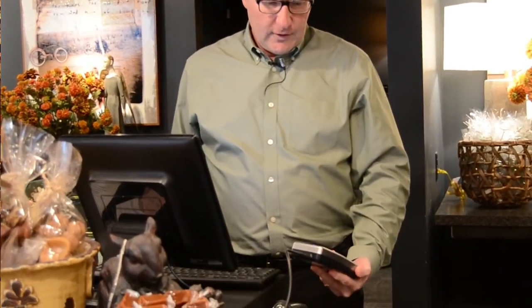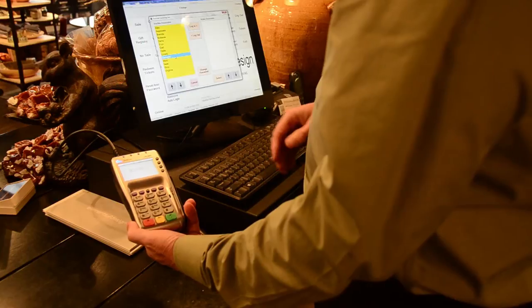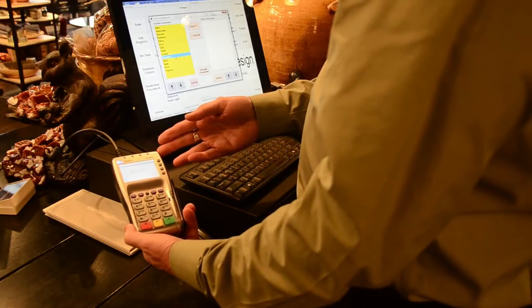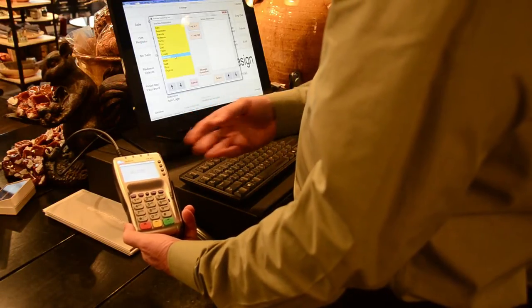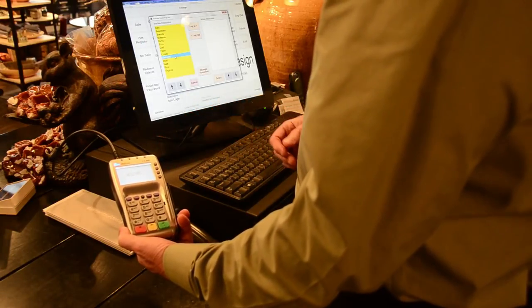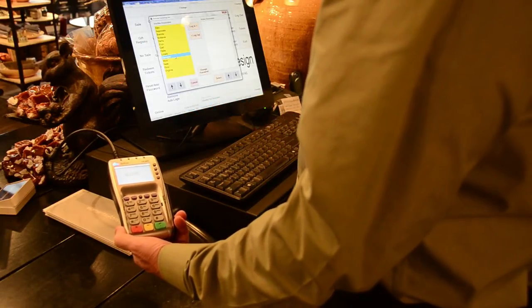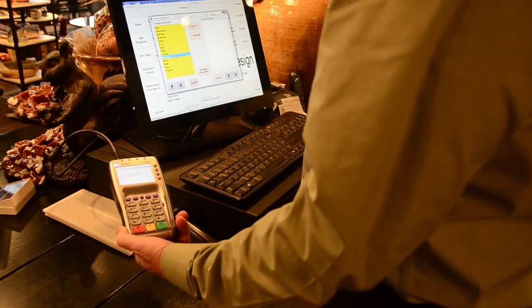Today, we're demonstrating the new EMV or chip card feature of TAM with the Verifone VX805 and Mercury Payment Systems as the credit card processor.